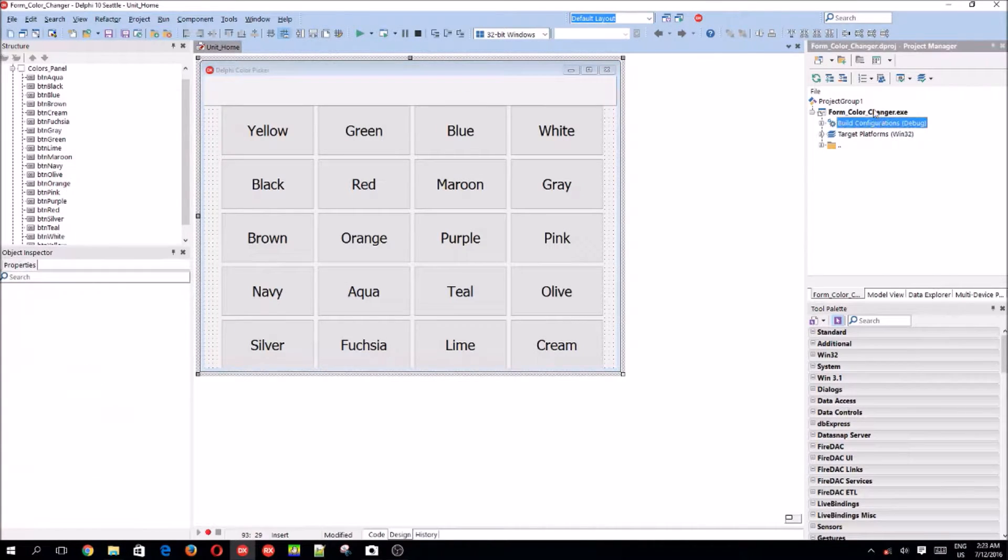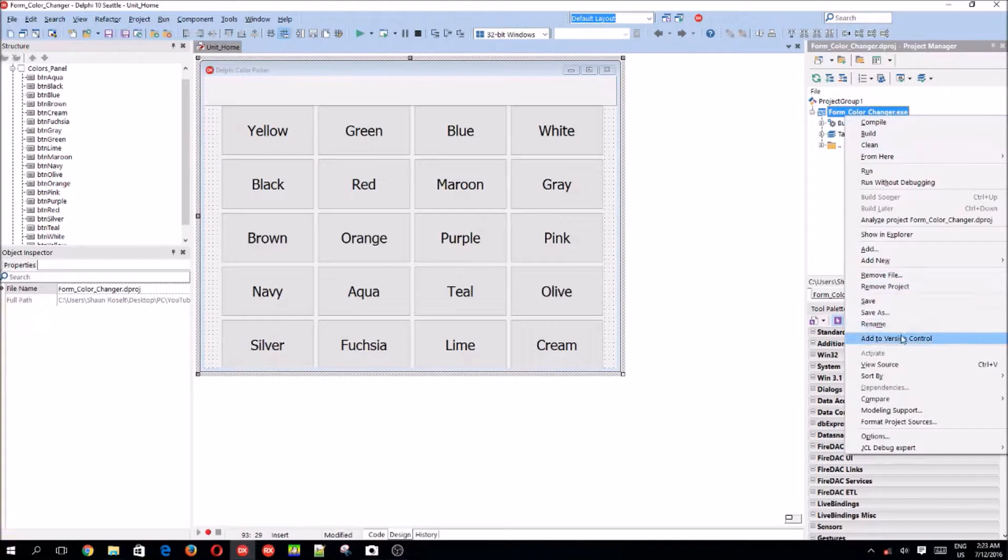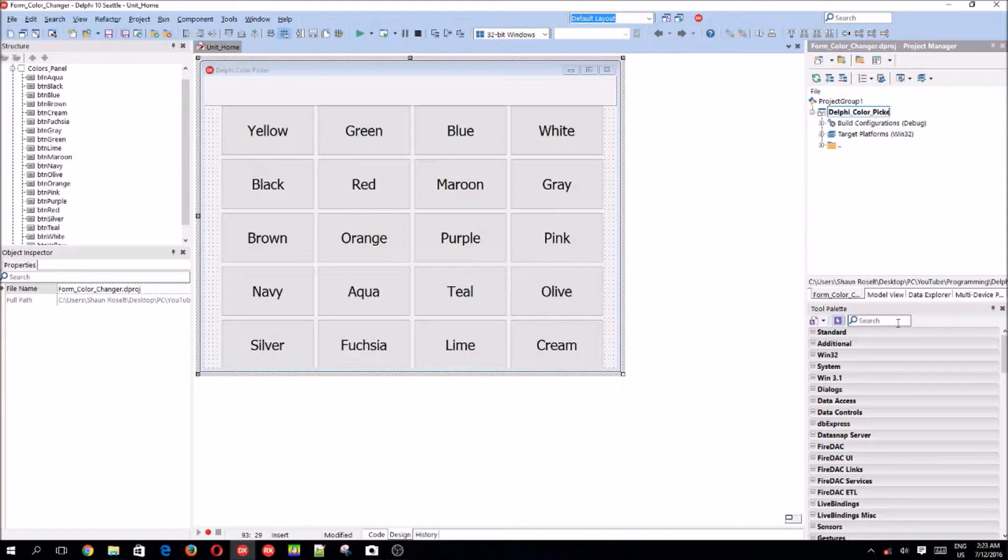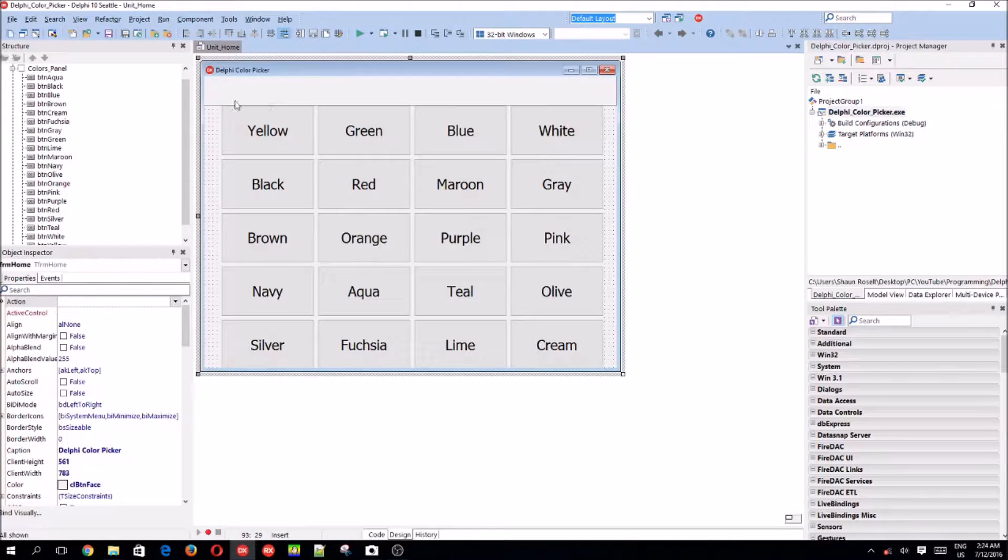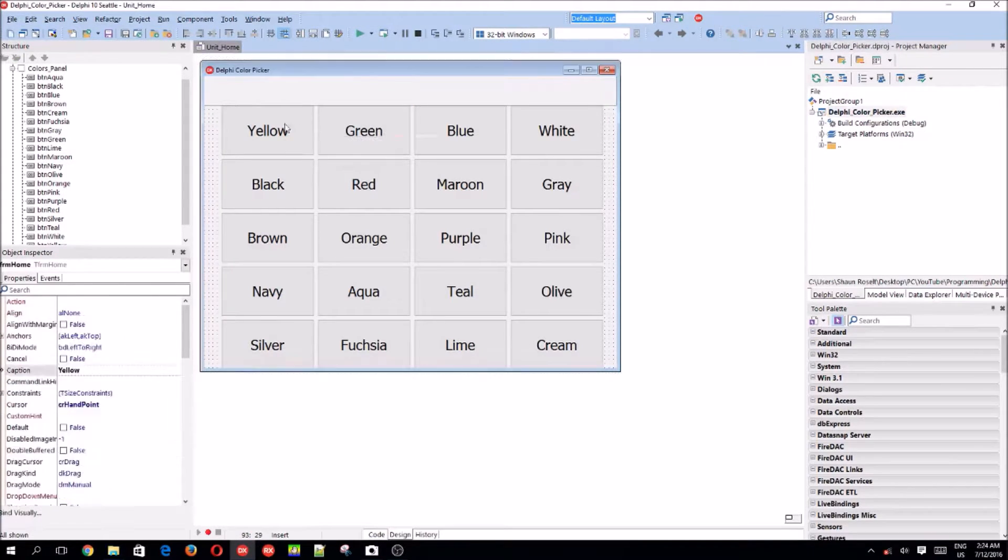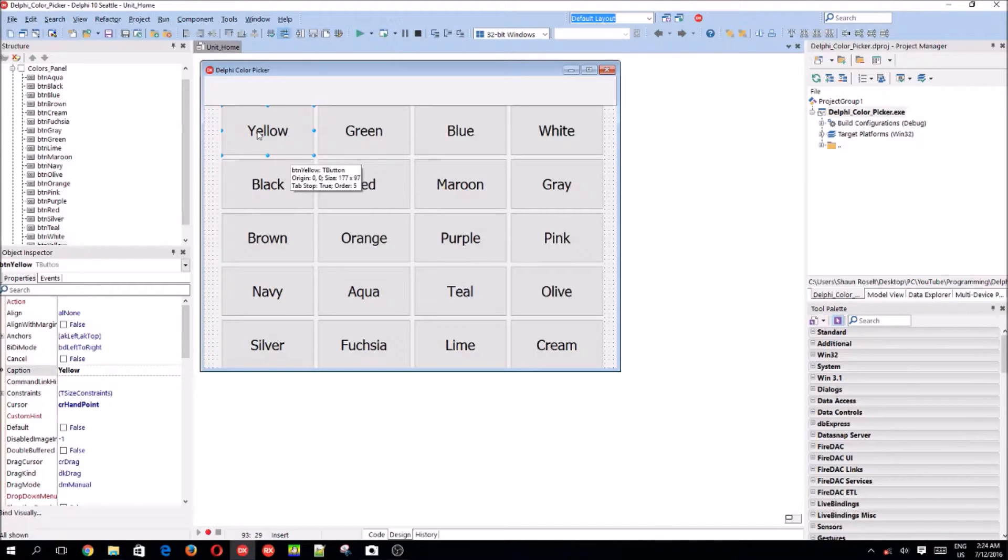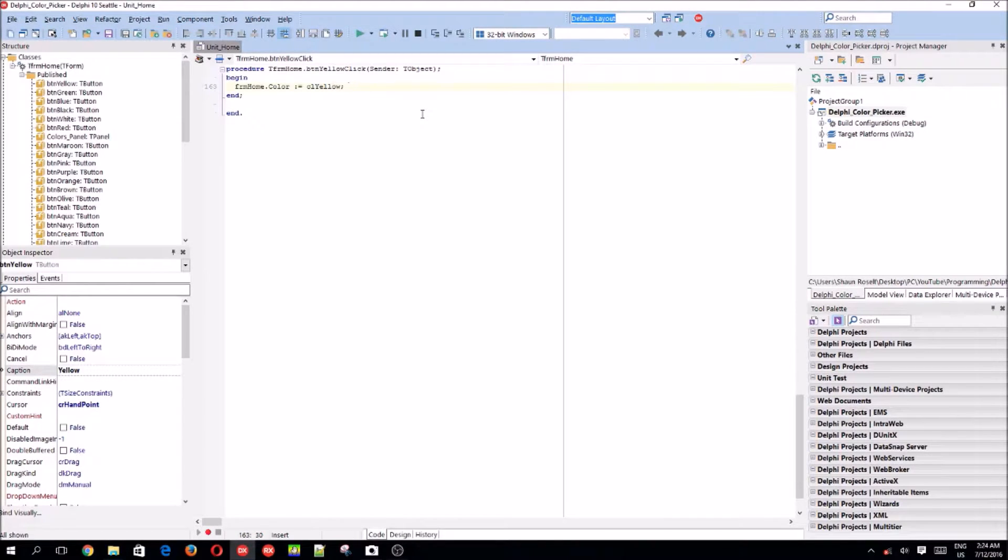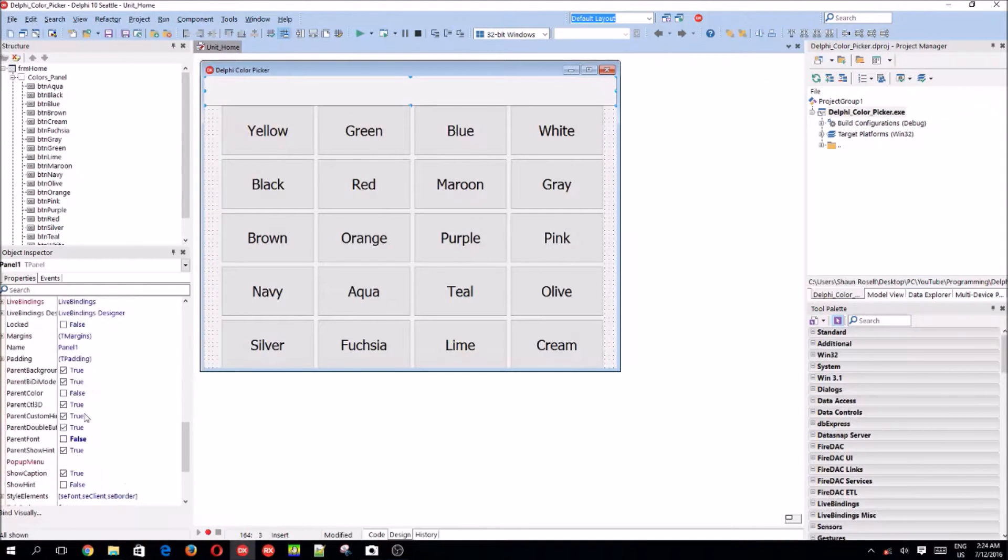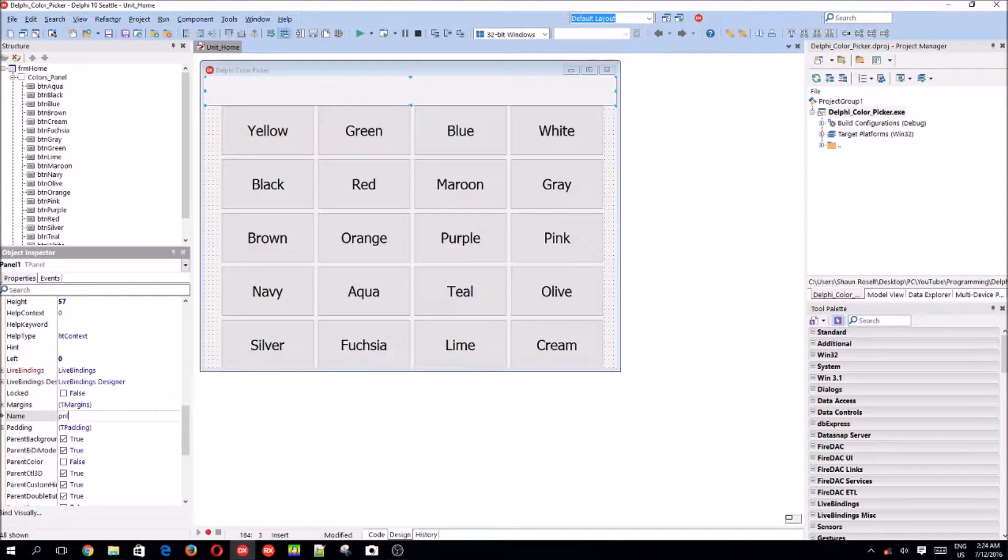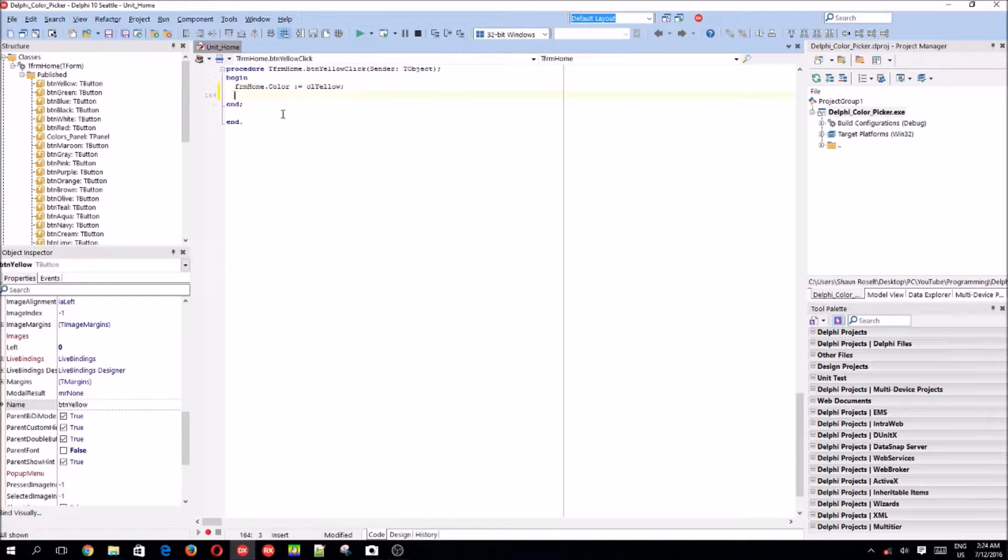We can change the name here as well on the project. Rename Delphi color picker. And then, let's start coding. Sorry, we'll want to add some extra code. Let's just name the panel. We'll call it pnl color. Let's add code.